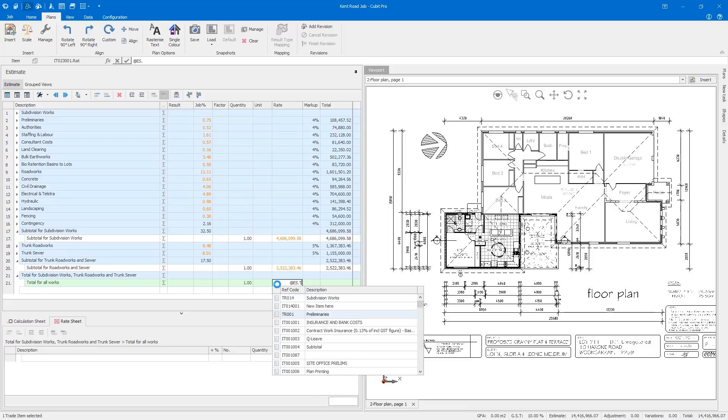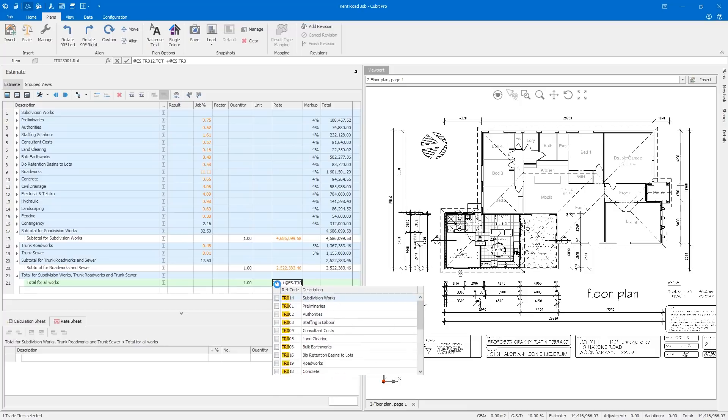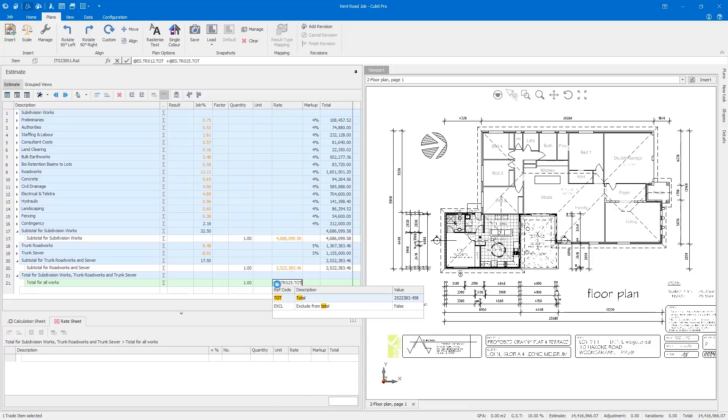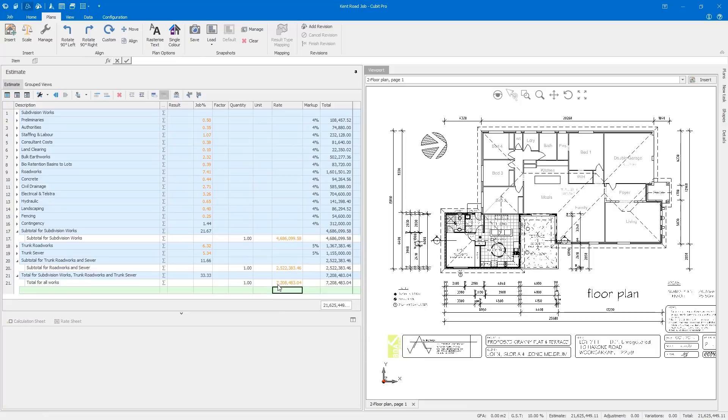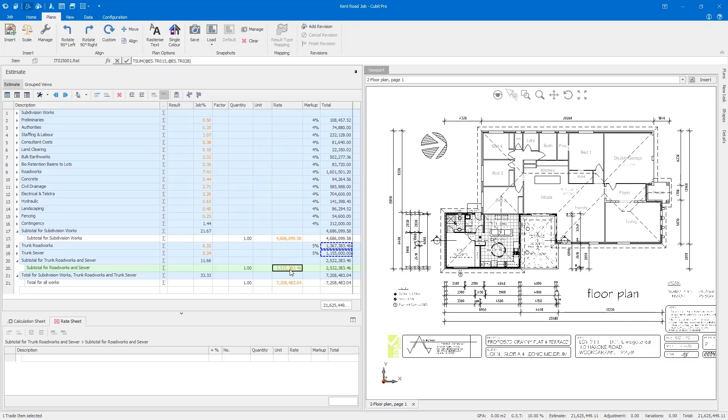Let's say you're estimating civil works for an upcoming development and you want to be able to see the subtotal of the subdivision works as well as the combined subtotal of the road works and sewer, but not have them appear as part of the total.